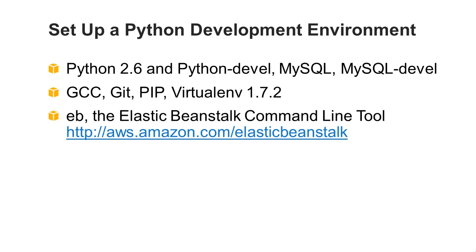In this demo, you use an Elastic Beanstalk command line tool, EB, to deploy your application. EB requires Python 2.7 or Python 3.0 for a Linux operating system. You can install the latest version of EB from aws.amazon.com/elasticbeanstalk.